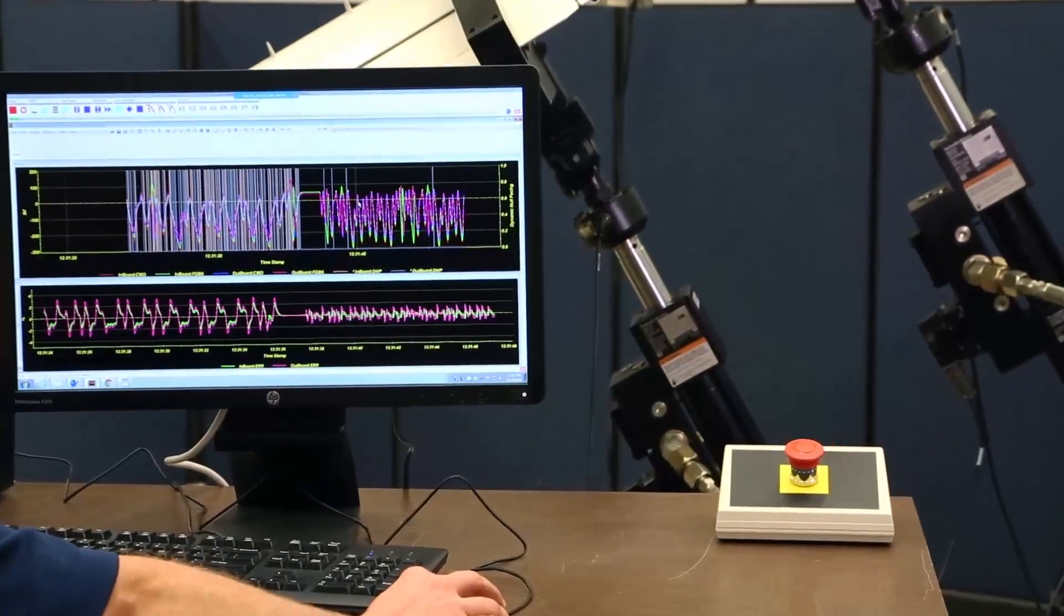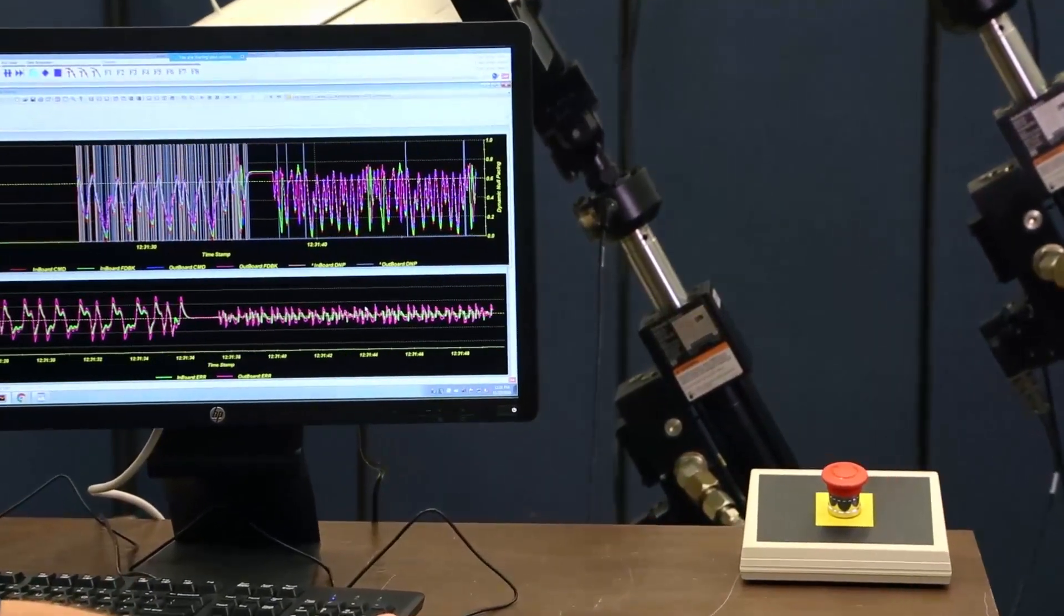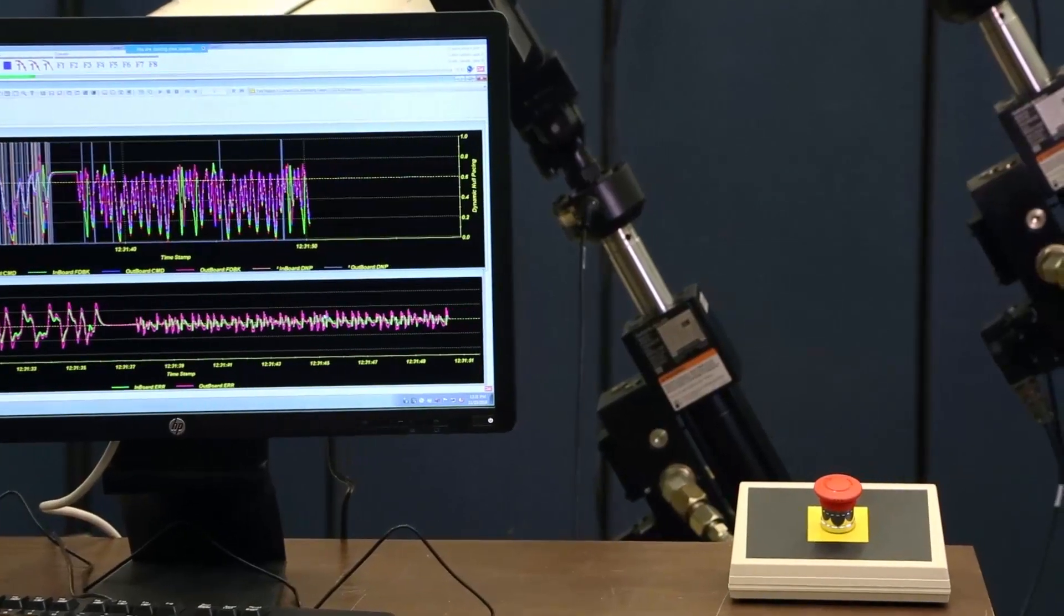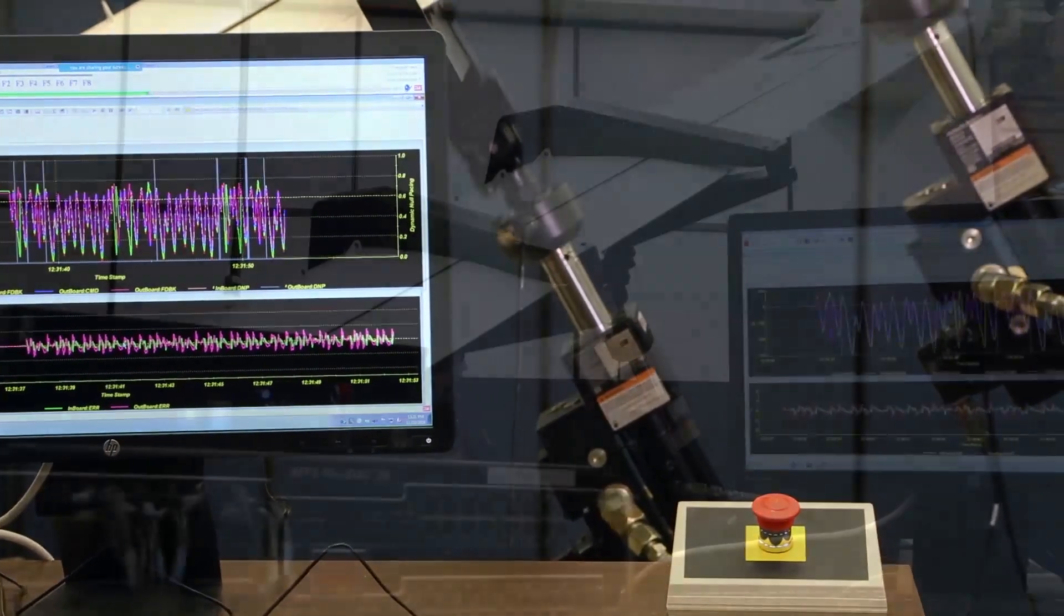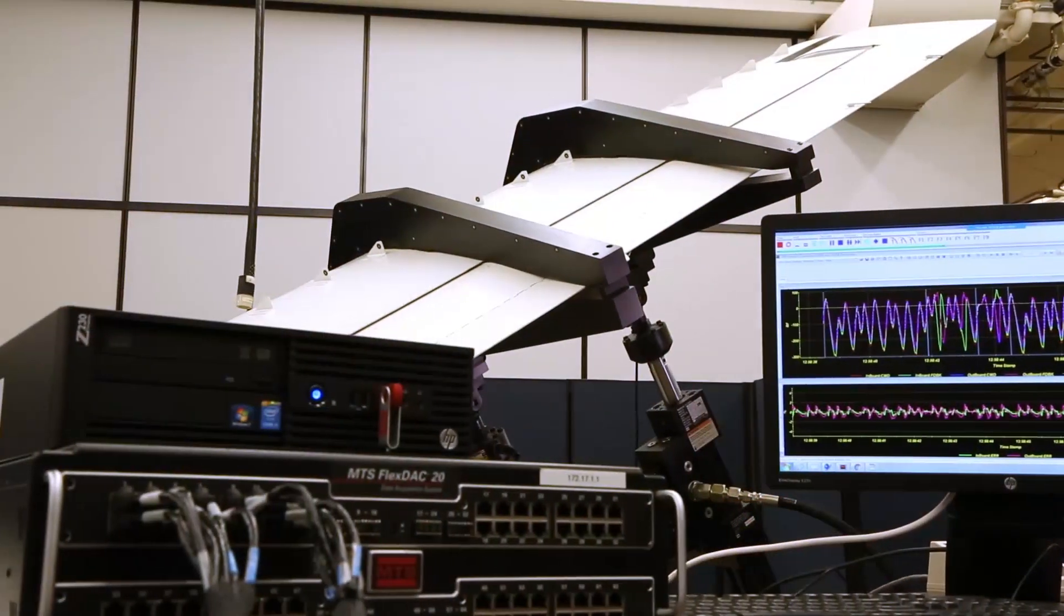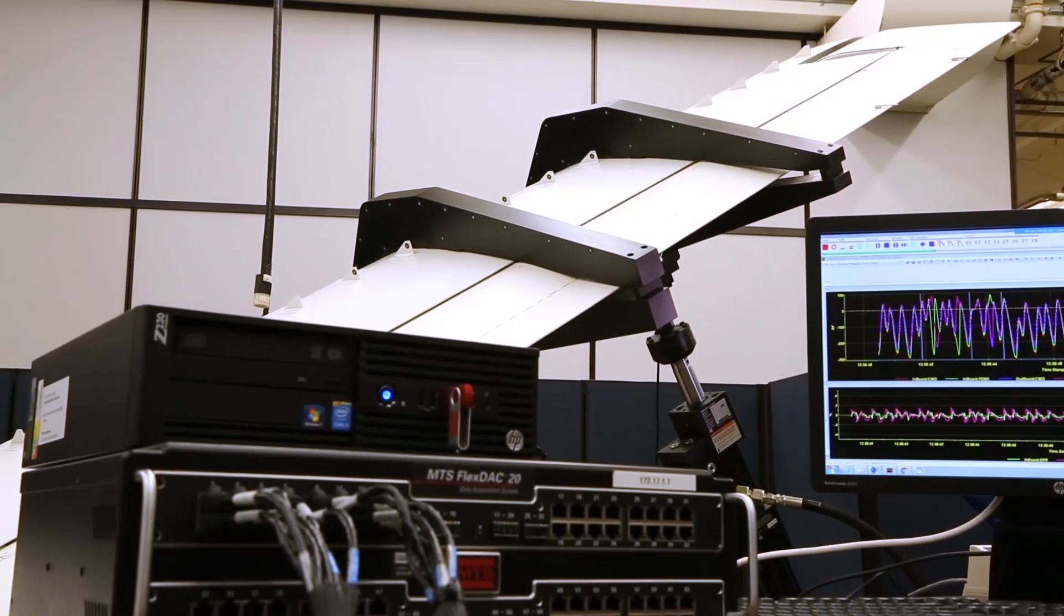Introducing the cross coupling compensation, we are going to be able to compensate for the channels interactions. And because of that, we are going to be able to run faster.